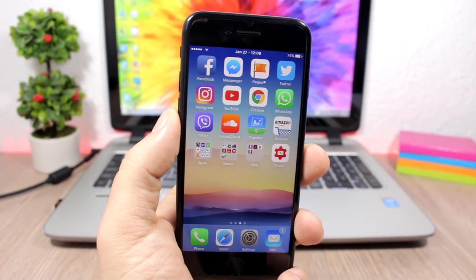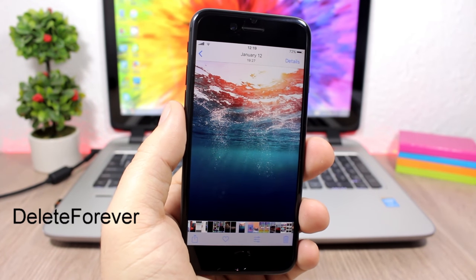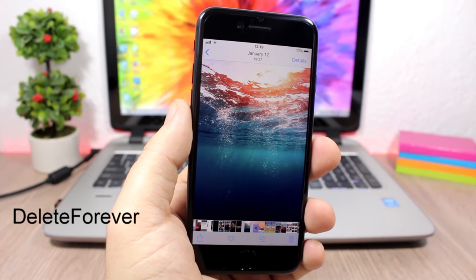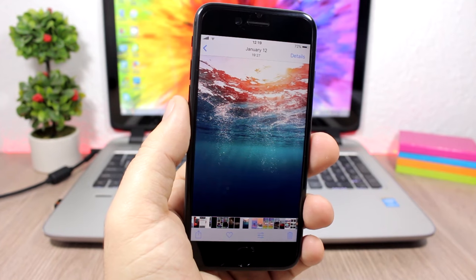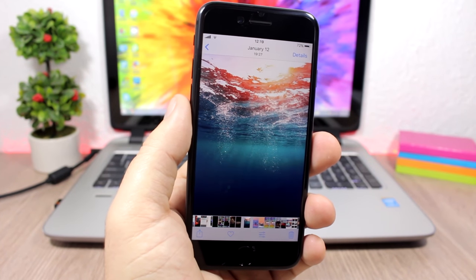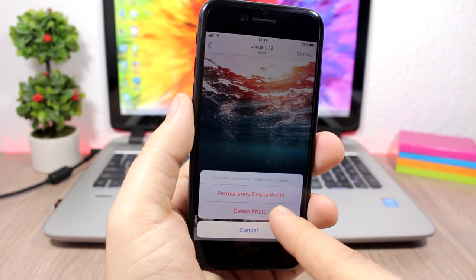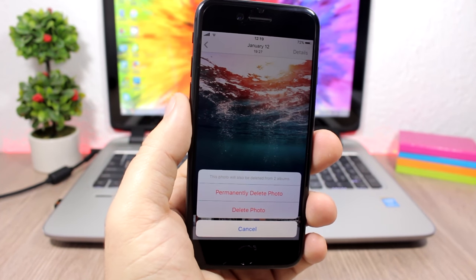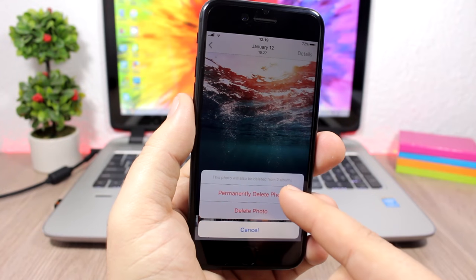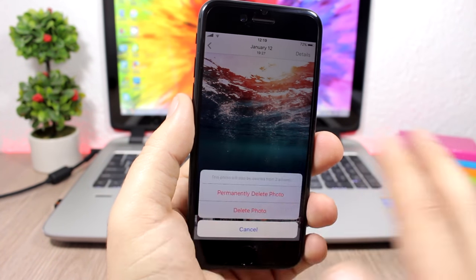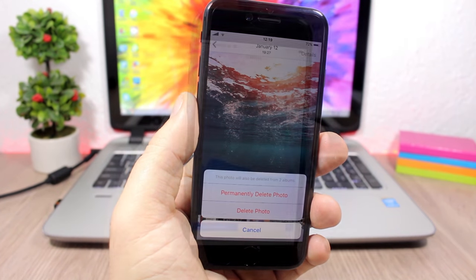Delete Forever: normally on iOS when you delete a picture it saves to the Recently Deleted folder and you have to go there to remove it completely. With this tweak you get two options when deleting a picture — you can delete it to the Recently Deleted album, or tap Delete Forever to permanently remove it from your device without saving it to Recently Deleted.